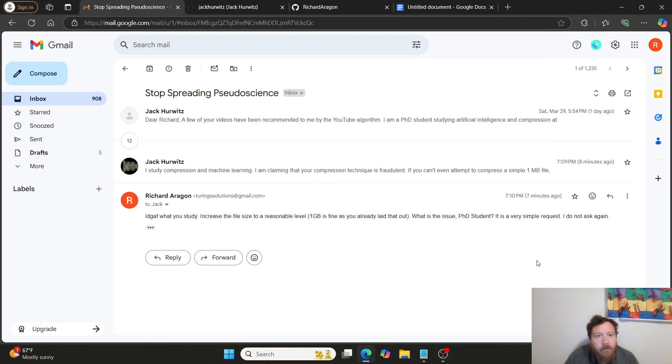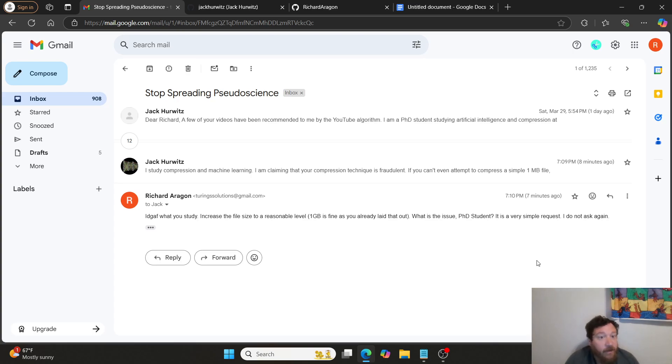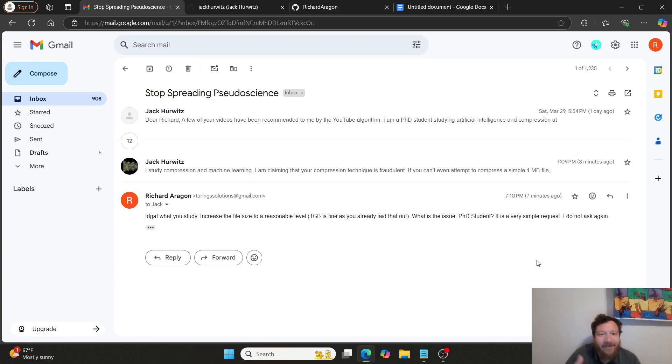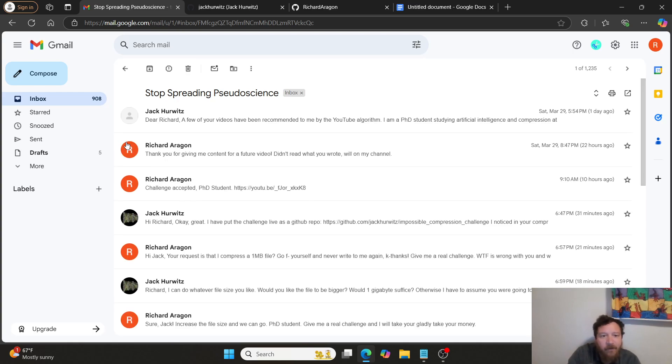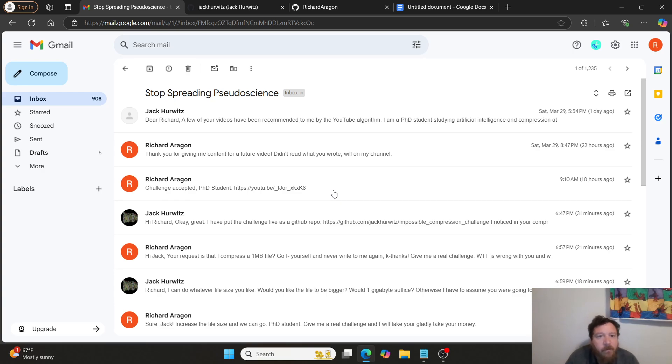Hey everybody. So Jack, the PhD student, decided to respond. I didn't think he would actually respond, being flat out honest. But so he did, and then we had an exchange. And then the exchange went exactly as I thought it would.